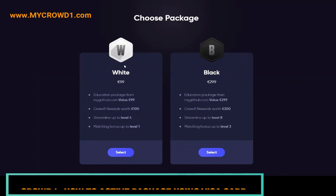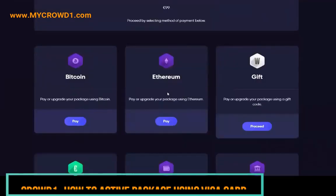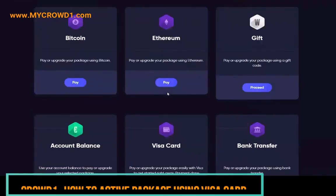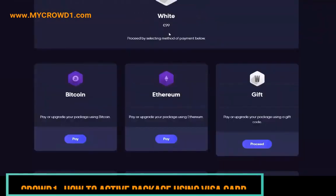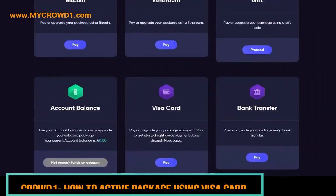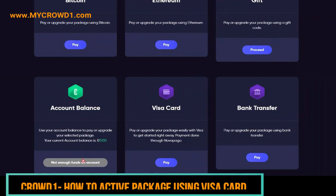So in this example, you're going to choose a white package, which is 99 euros. You click select, and then you have different options to pay to the company: Bitcoin, Ethereum, gift code, account balance, Visa card, or bank transfer. Account balance isn't available here because it's a brand new account, so it doesn't have one yet.